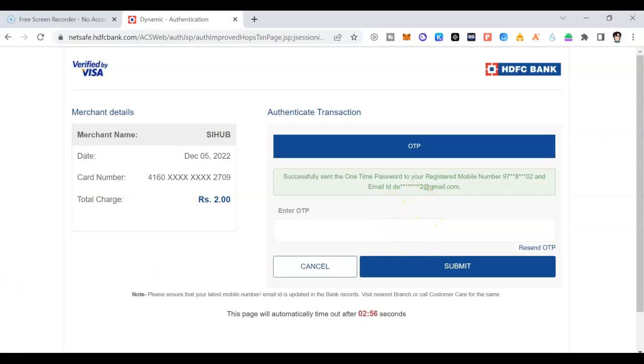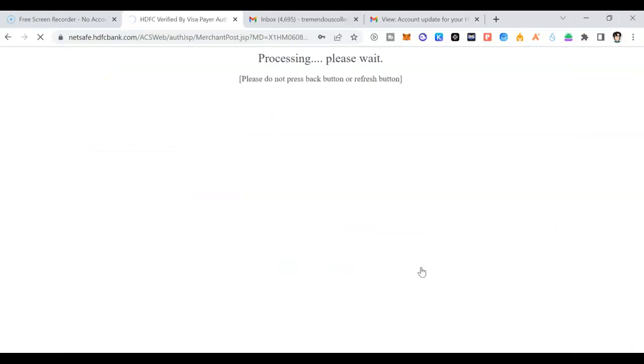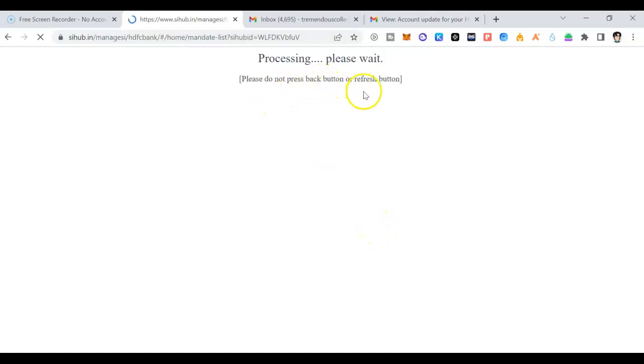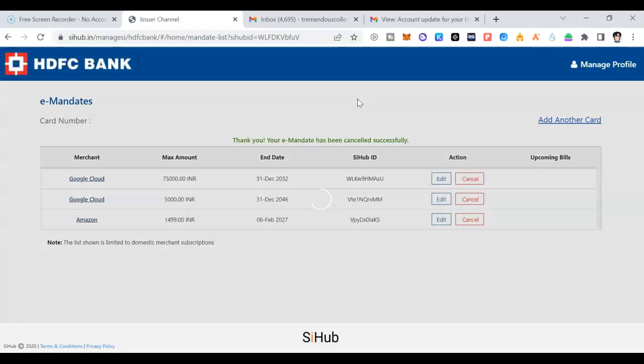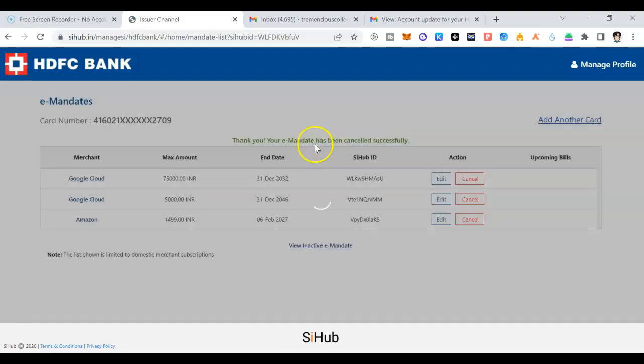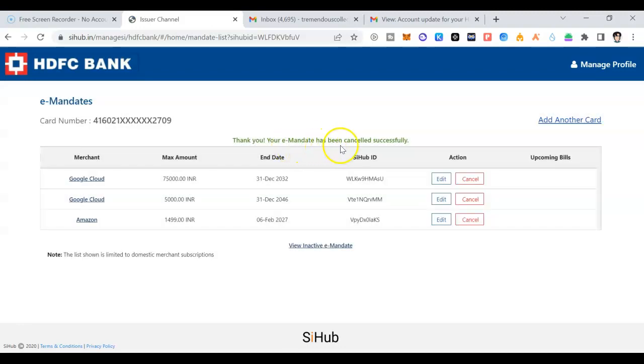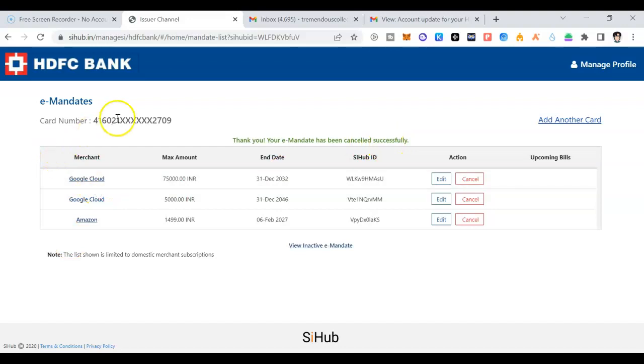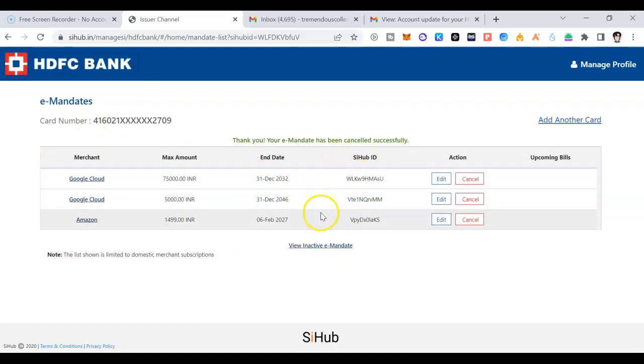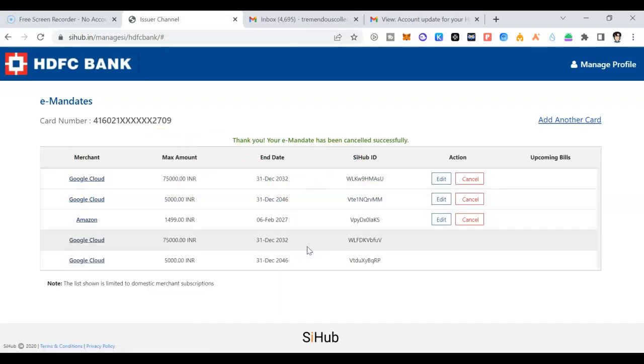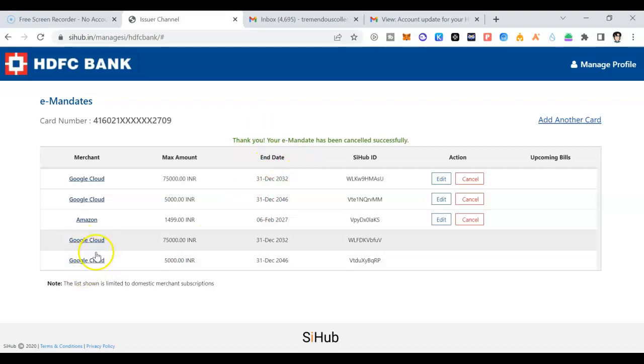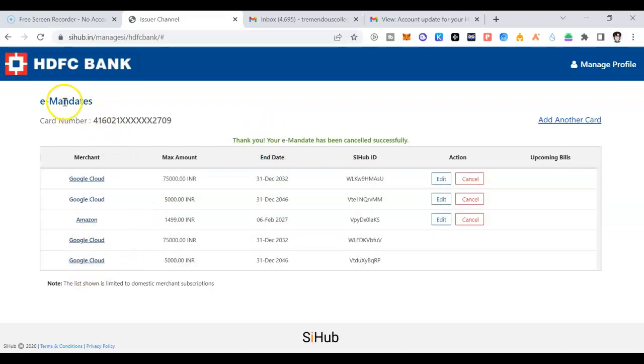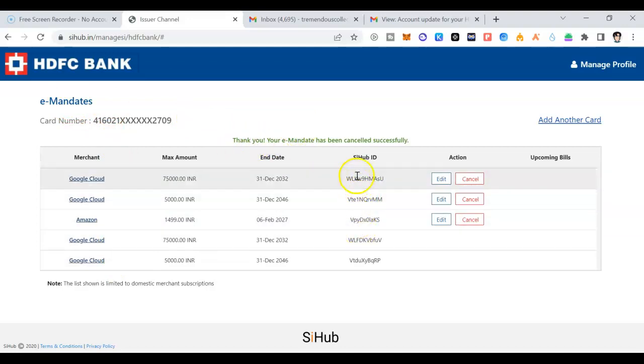And the mandate cancel mandate is processed. It'll ask for your OTP. It'll be sent to your email ID. Enter the OTP and click submit. Let me enter my OTP, click on submit. Once I click on submit, it is processing. Please wait, please do not press back or refresh. It takes little time to get refreshed. Thank you, your e-mandate has been cancelled successfully. Now you can see there is only three items. It was four items previously. Now you can view inactive mandates. You can see view inactive. This is what I have cancelled. A few things are inactive.